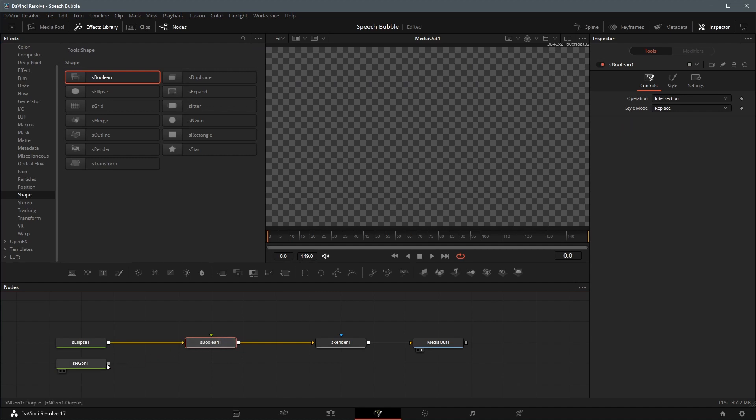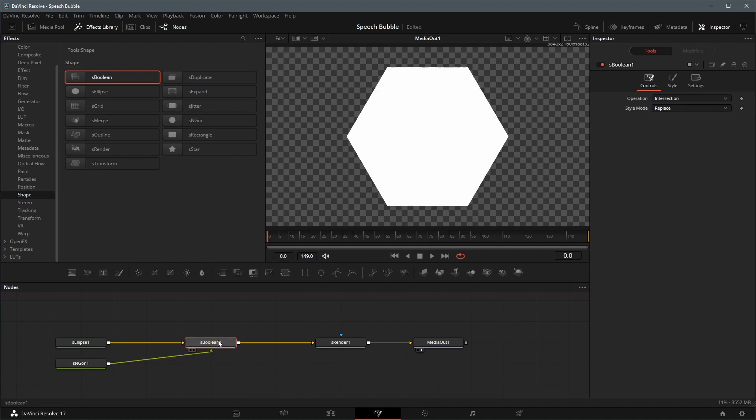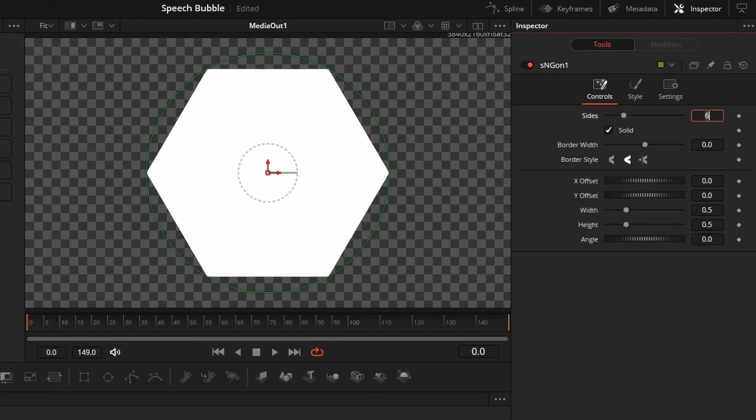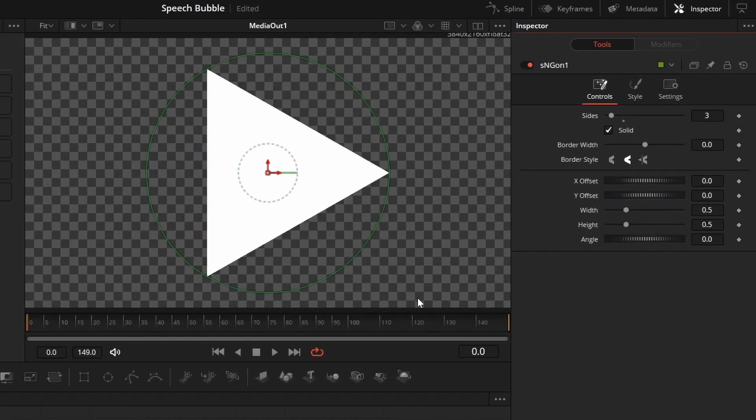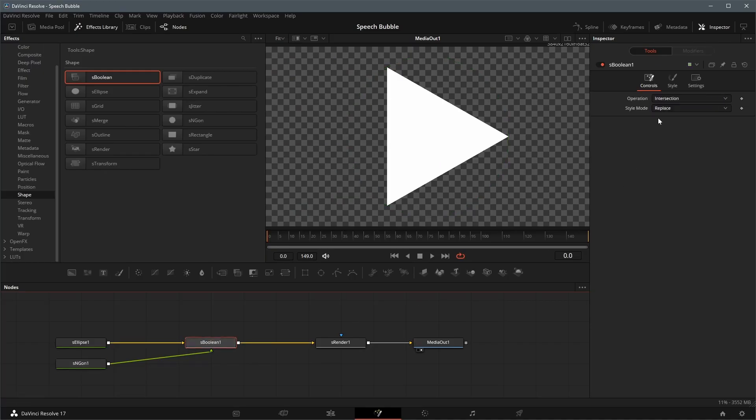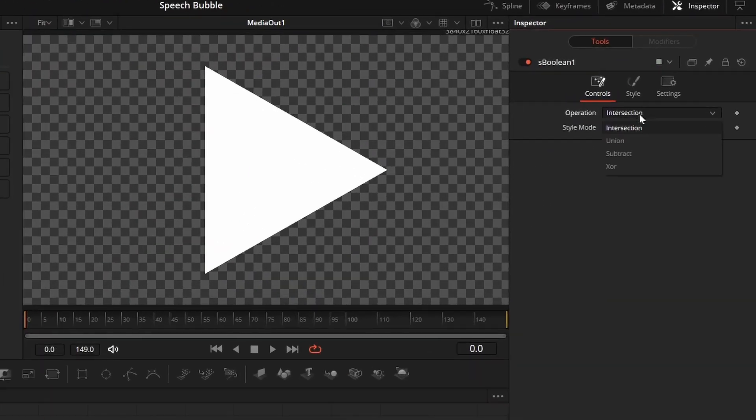Connect the Polygon Shape node to the S-Boolean node. With the Polygon node selected, go to the Inspector panel, change the number of sides to 3. Select the Boolean node and change its operation mode to Union.